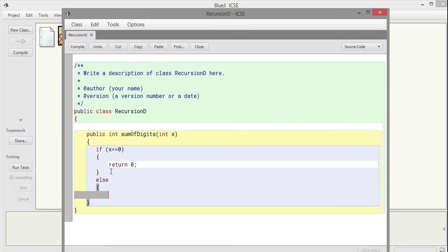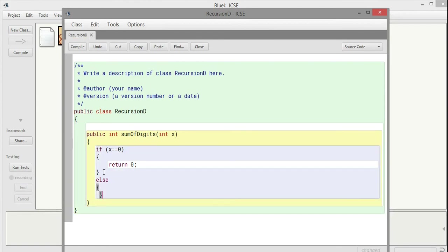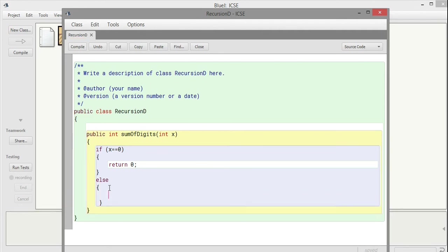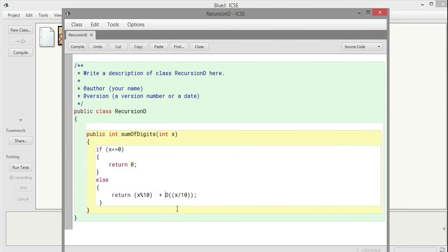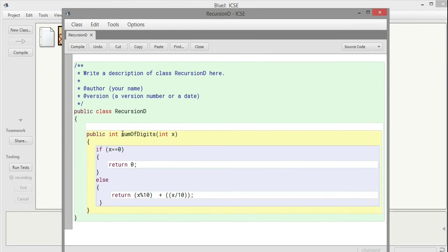Else, it will return and call itself. The function is called sumOfDigits, so sumOfDigits is calling itself. It will return x % 10, which is the digit, plus divide the number by 10 to reduce it by one digit, and then call the function again. This is how it works.